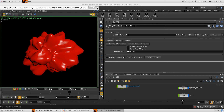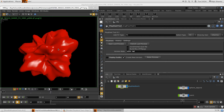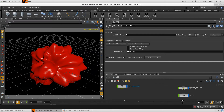You can close the viewer, and if you want to see the previously created playblast, just click Open Last Preview and it will open the last preview for you.